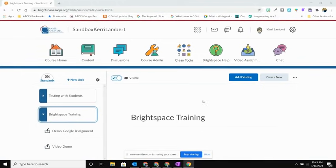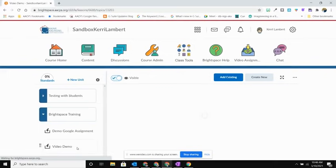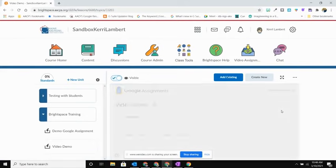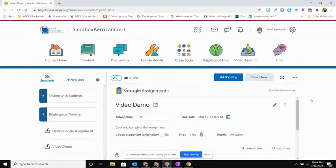And now when I come into this Brightspace, if I come down here under this unit I'm going to see here is my assignment, that Video Demo that I created. And when I look over here on the right hand side, I will see that this assignment has now been inserted into my Brightspace unit.